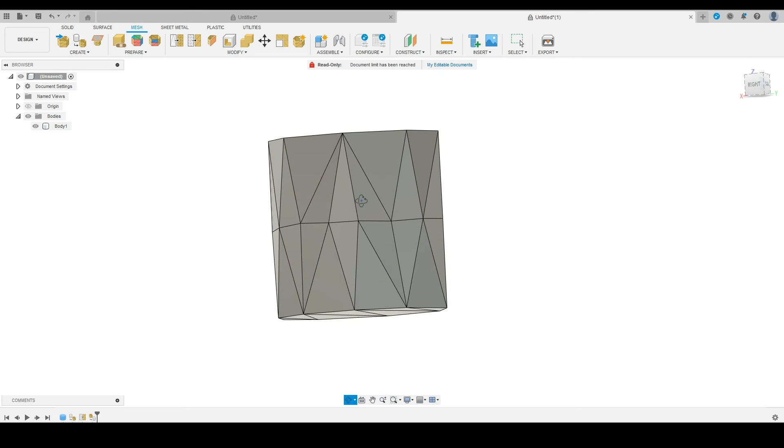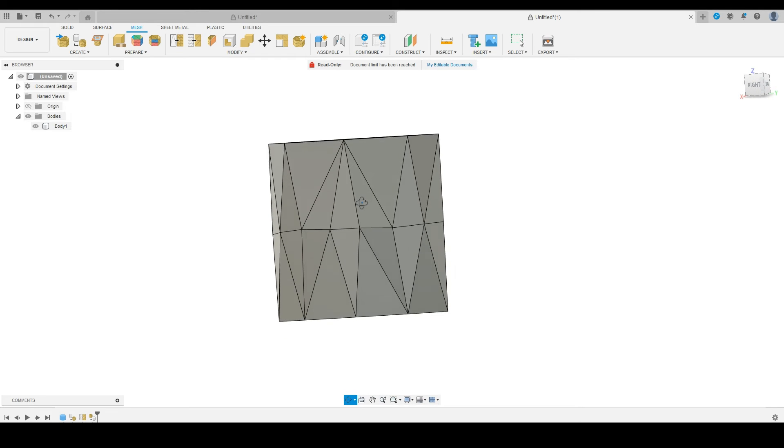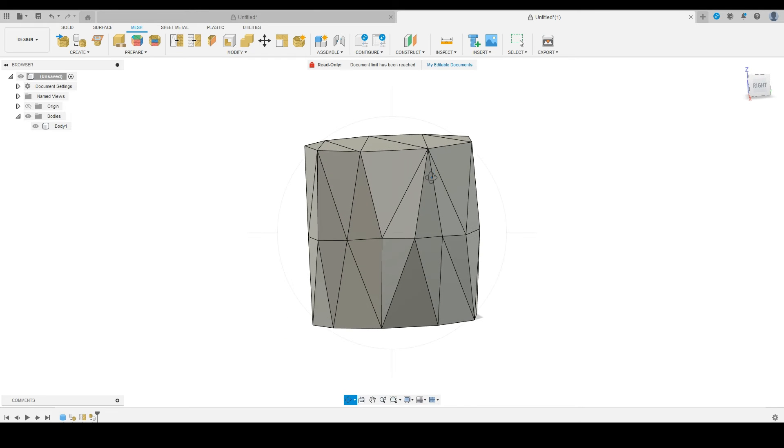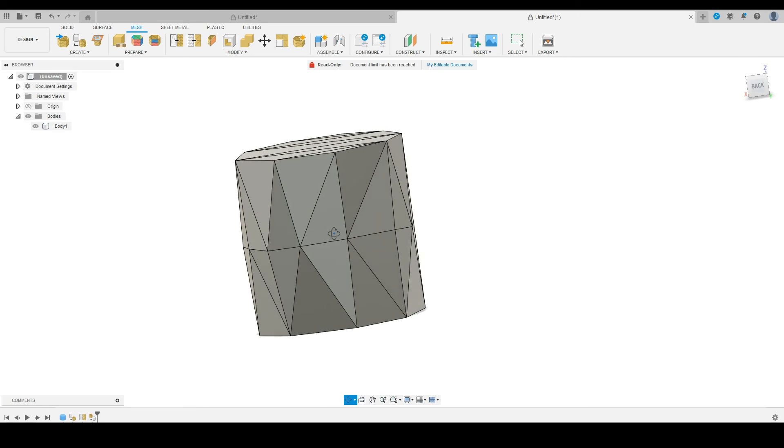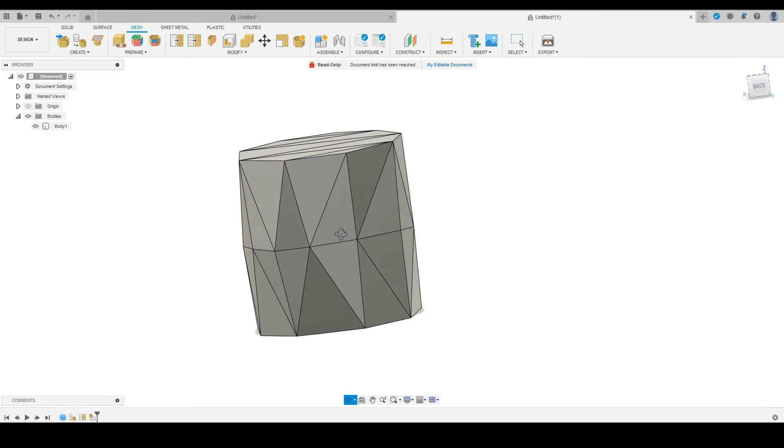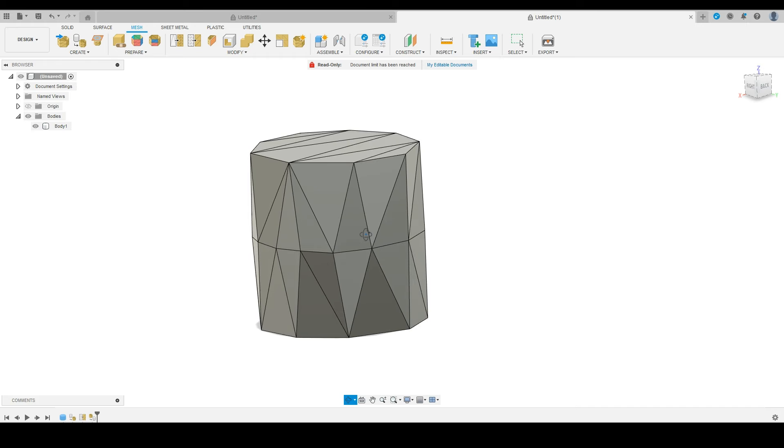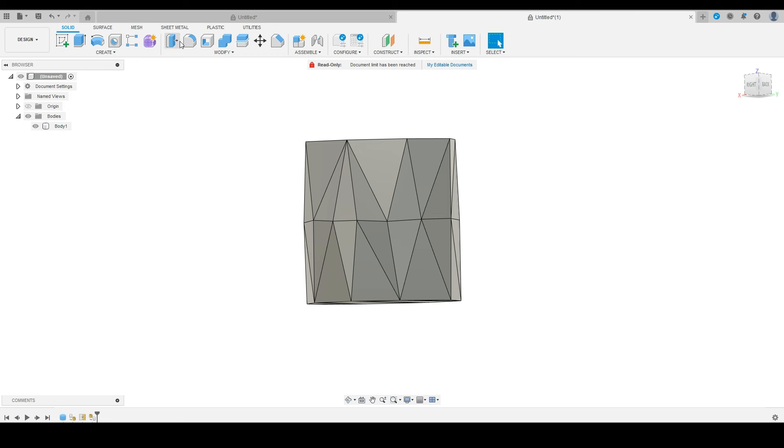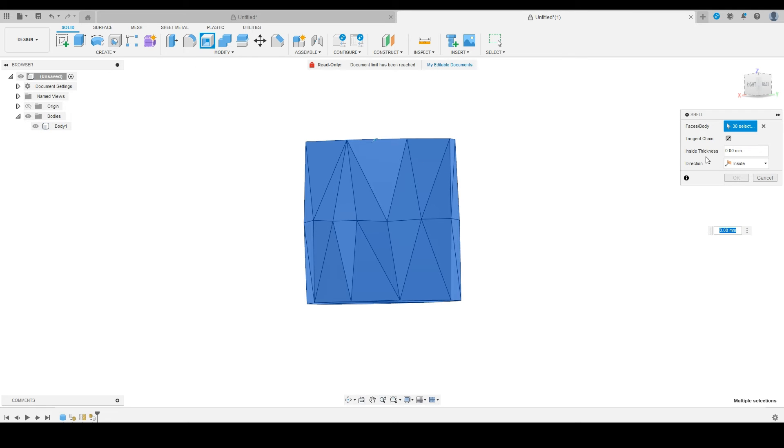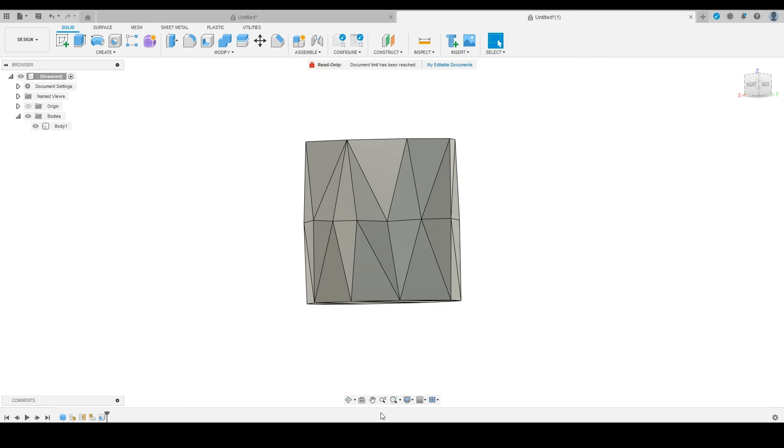Now we have our nice body. This will look really good when we print it based on these different triangles and different transitions as the printer's moving. The next step: we need to jump over to the solid tab and shell this object. I really like 1.8 as the number that gives me two inside walls and two outside walls when I'm designing this, and it helps to speed up the overall print process.